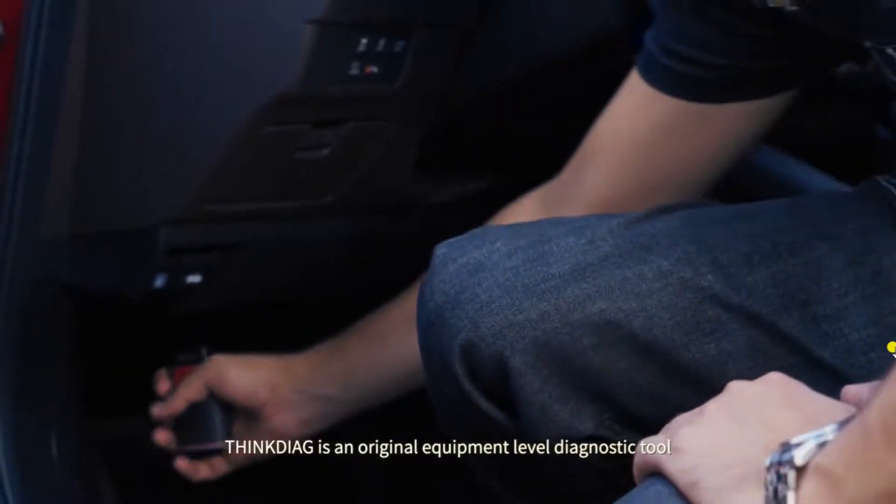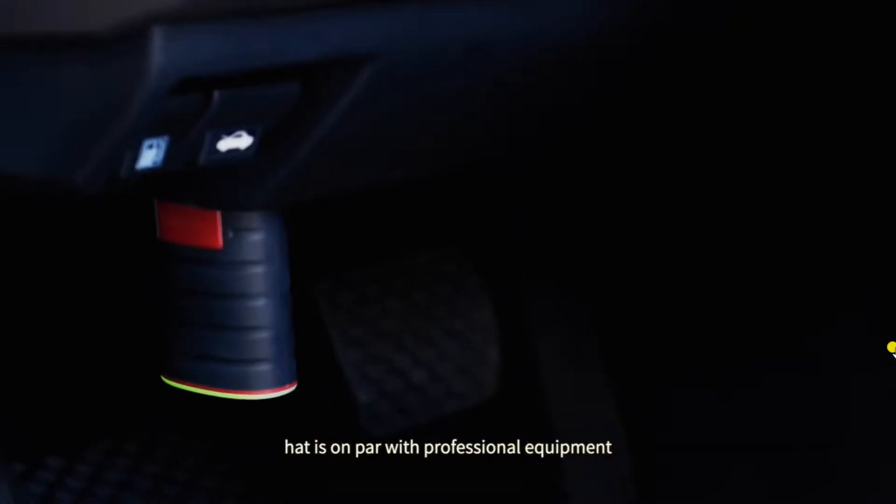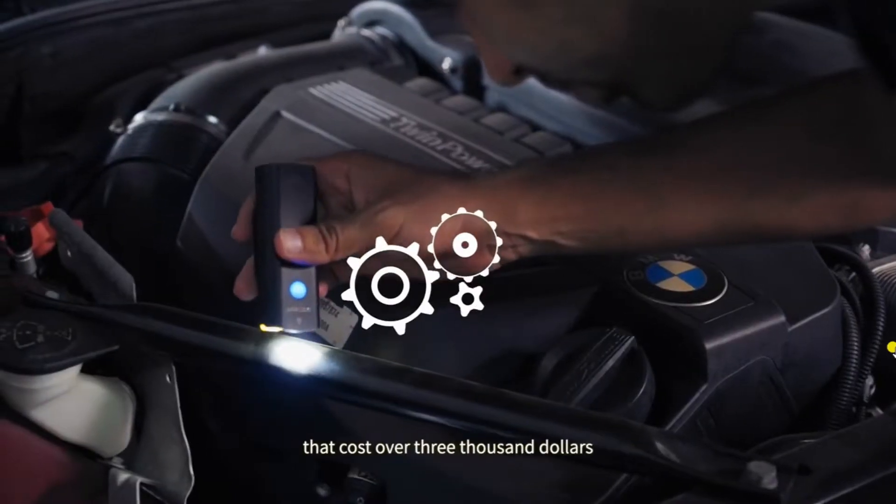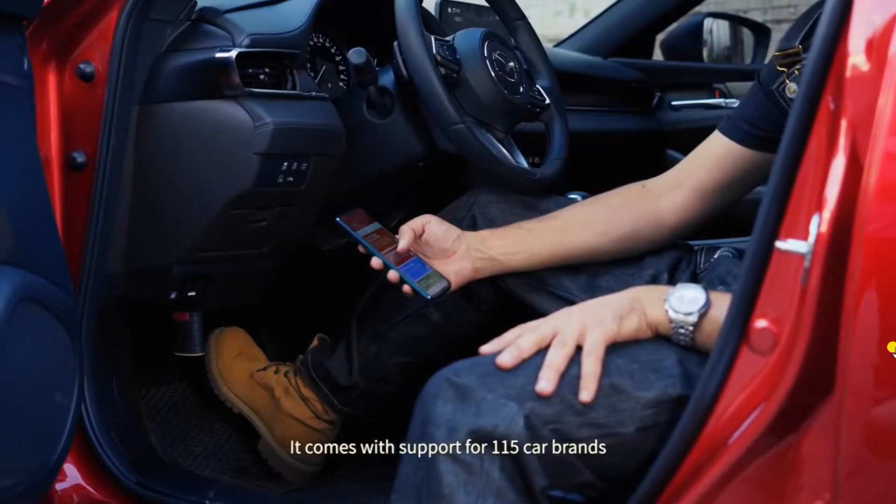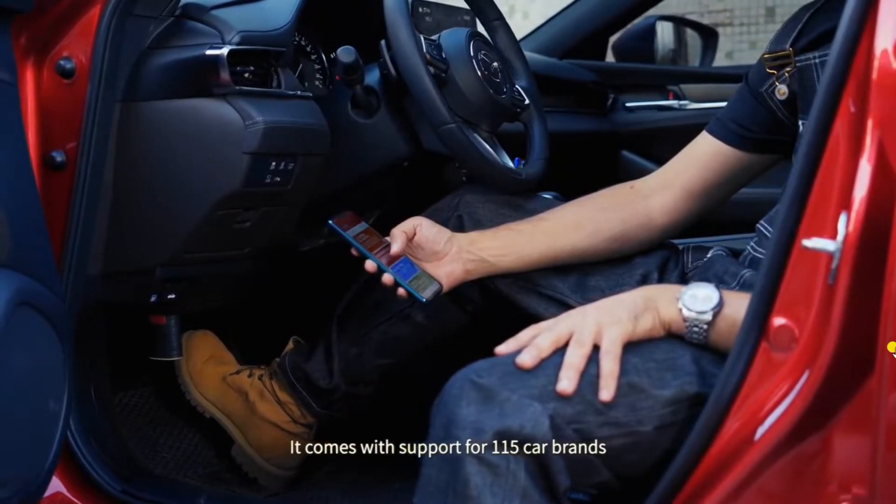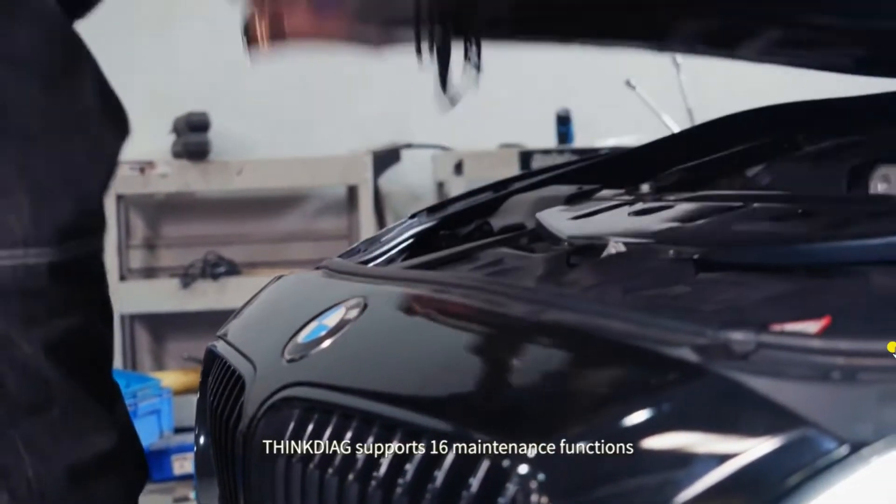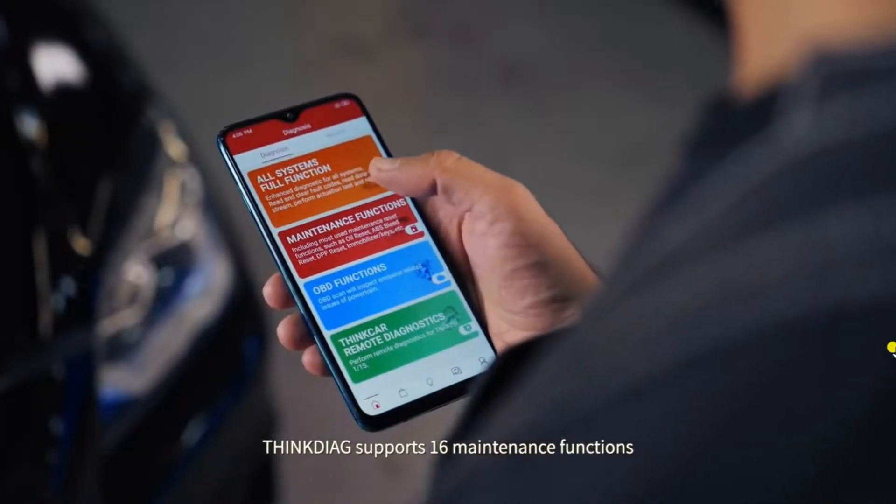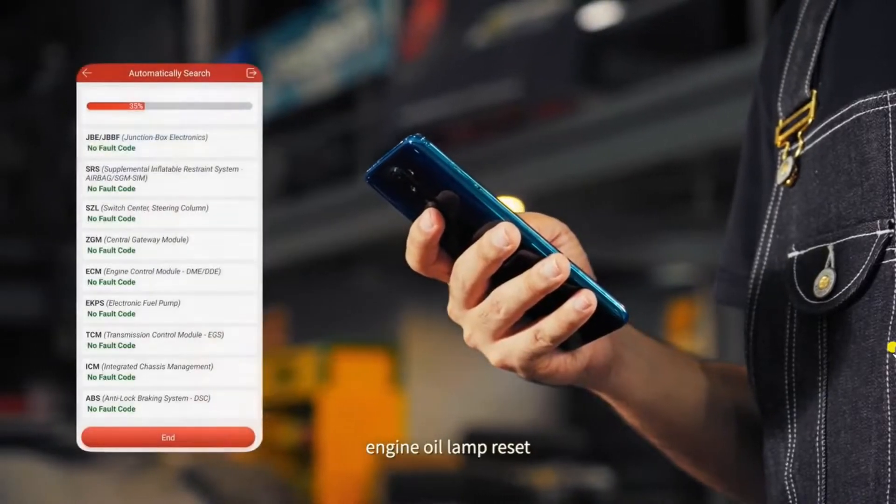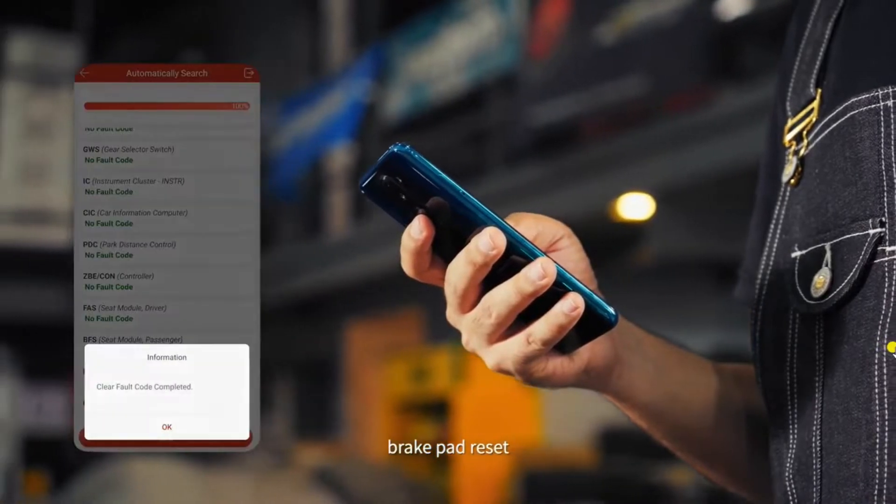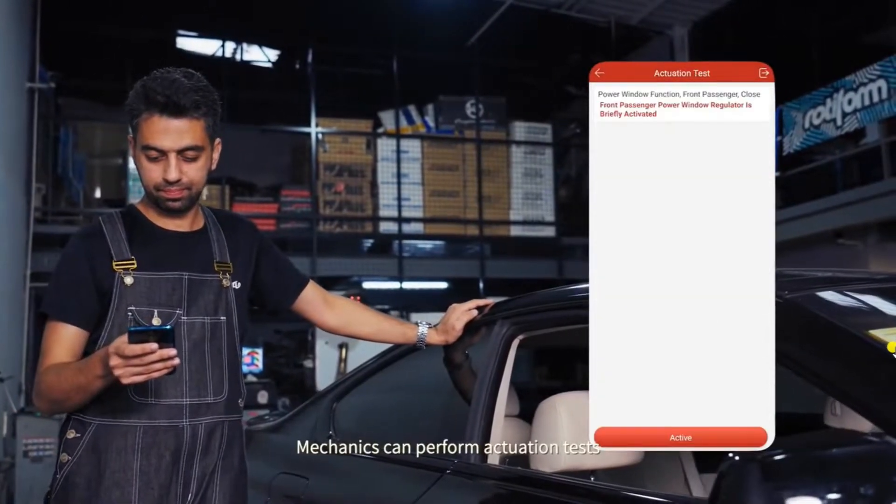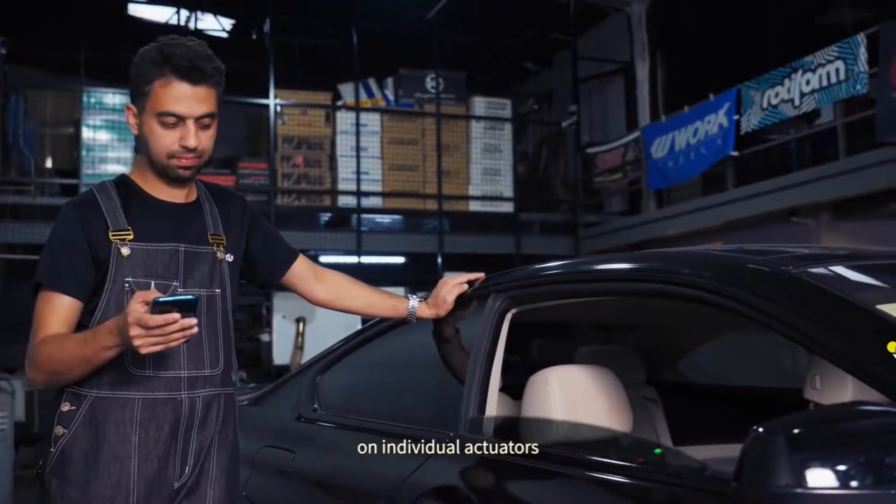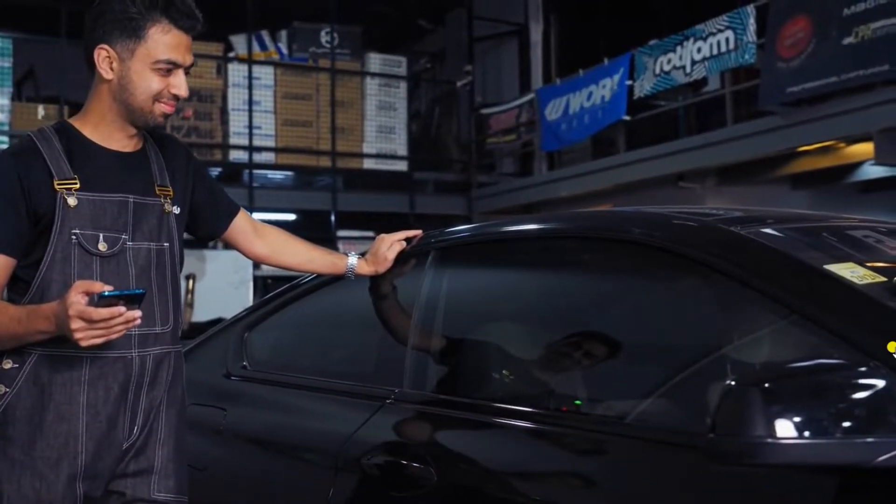ThinkDiag is an original equipment level diagnostic tool that is on par with professional equipment that cost over $3,000. It comes with support for 115 car brands. ThinkDiag supports 16 maintenance functions such as battery matching, engine oil lamp reset, brake pad reset. Mechanics can perform actuation tests on individual actuators to identify the cause of a malfunction.